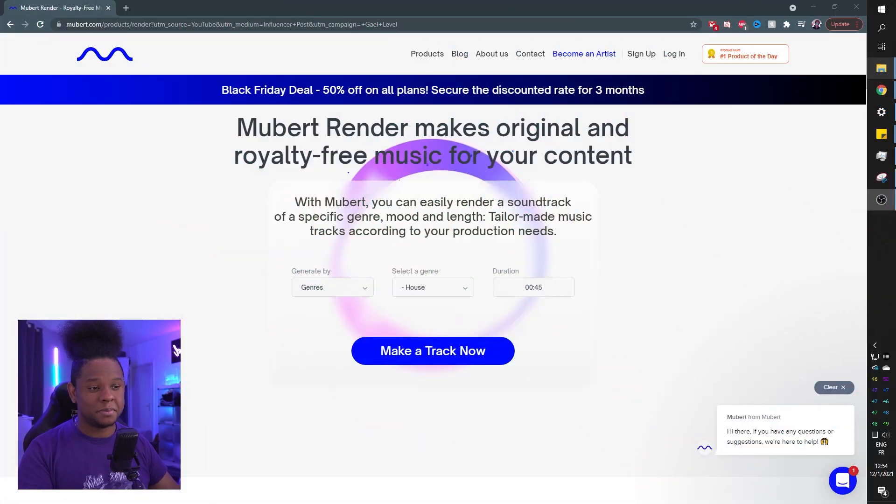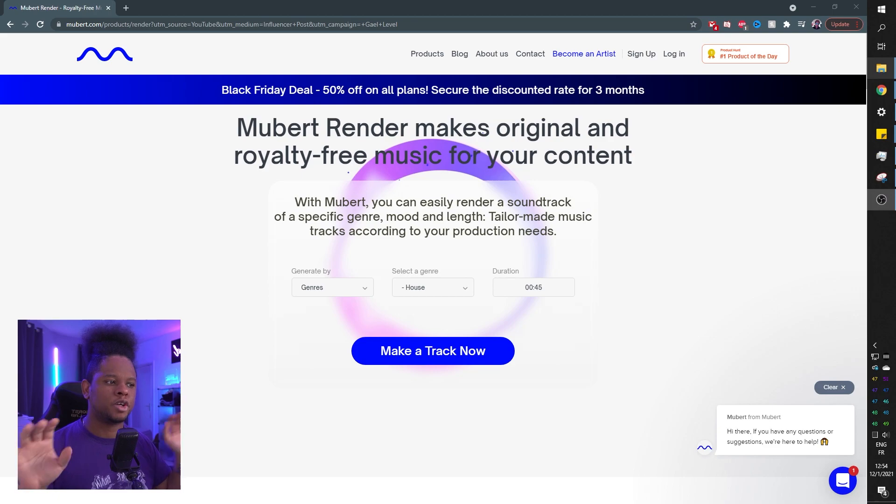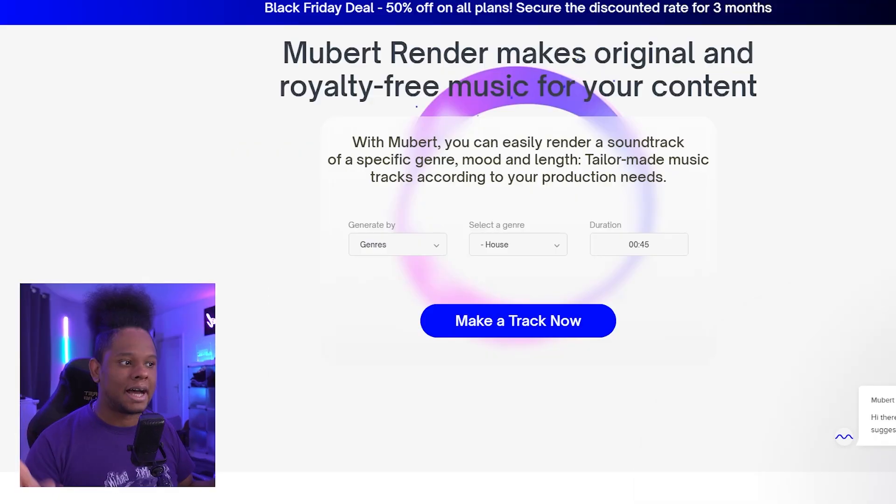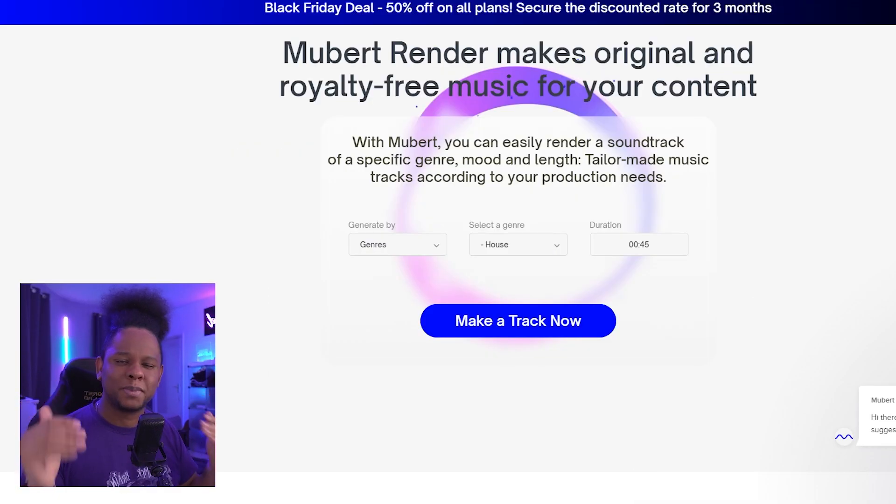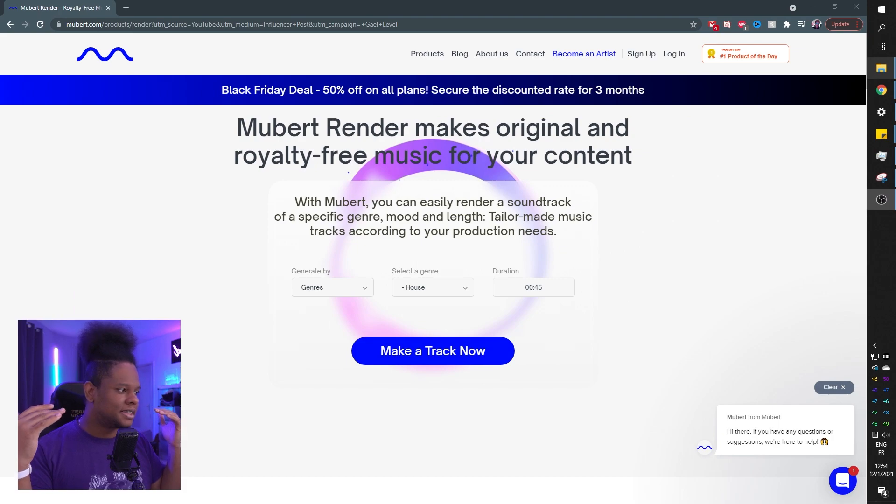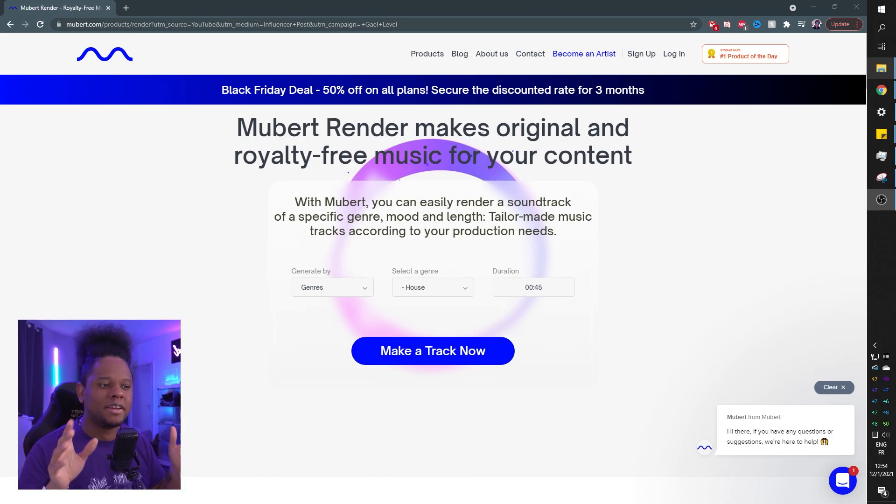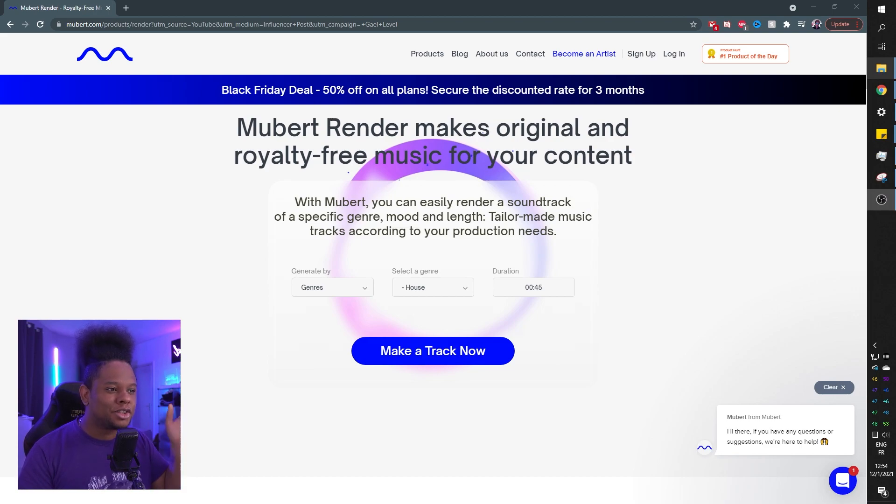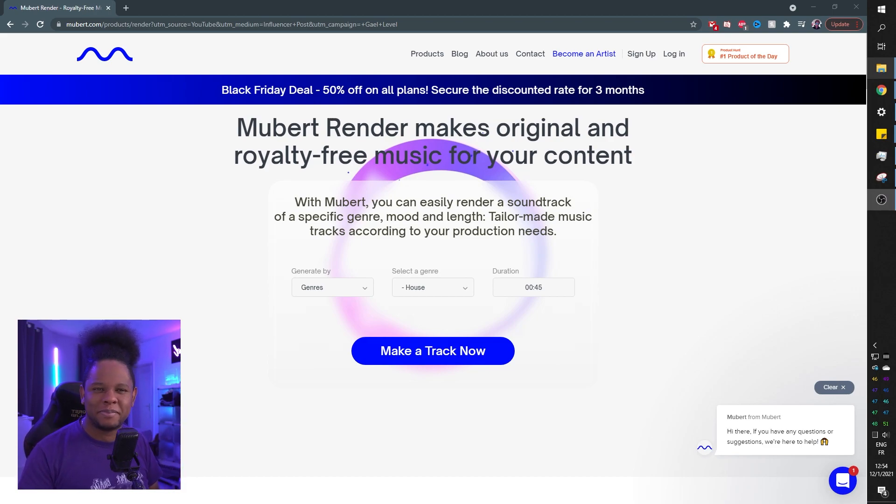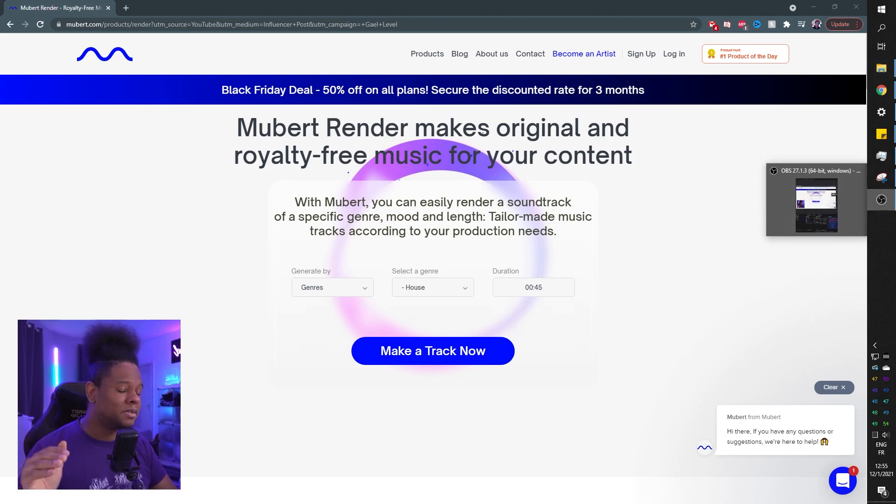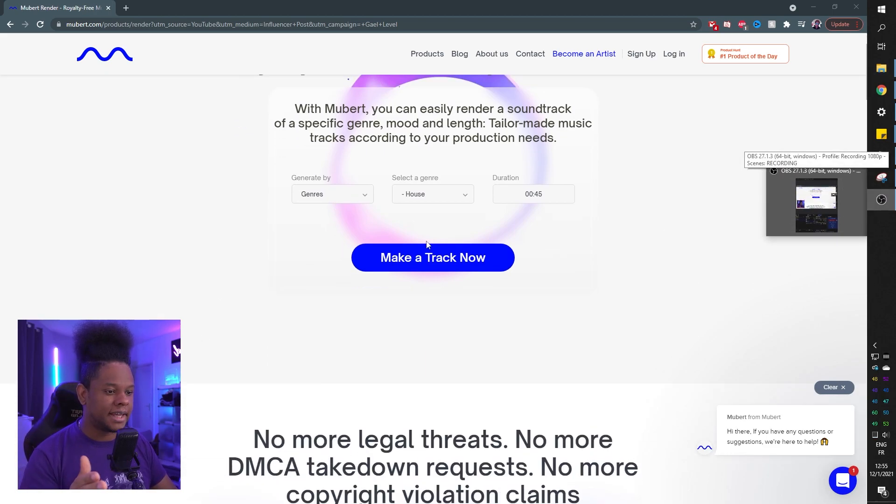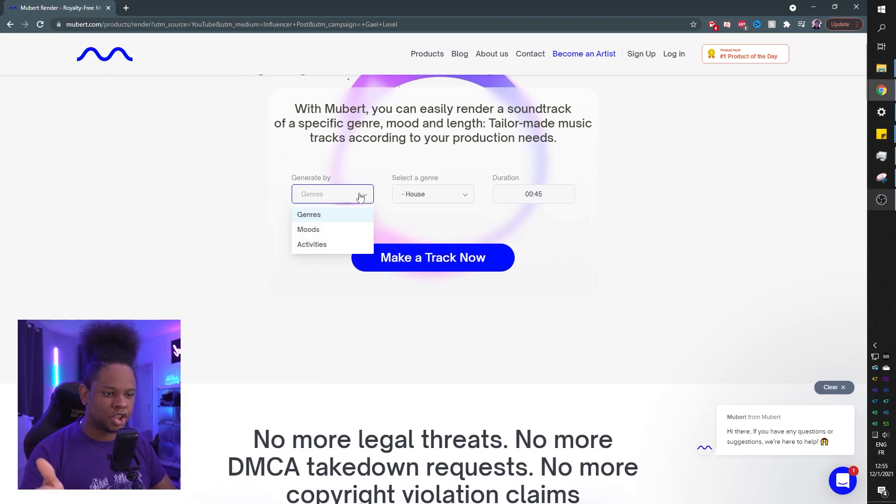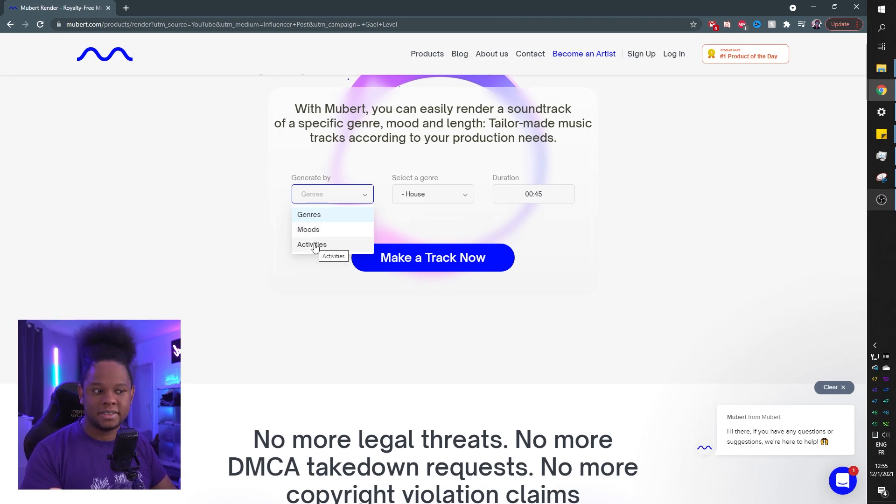When they first reached out to me and told me Mubert can render original royalty free content, I thought this must be super time consuming. I don't feel like creating my own music for my YouTube channel, and definitely not creating track by track music for my live stream. But I was wrong because not only is it super fast, right here you can go genre, moods, activities, depending on what you're doing.